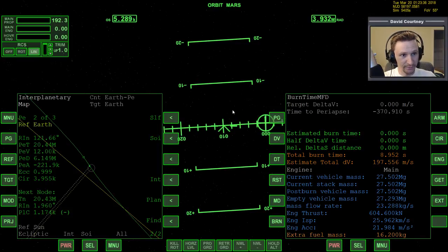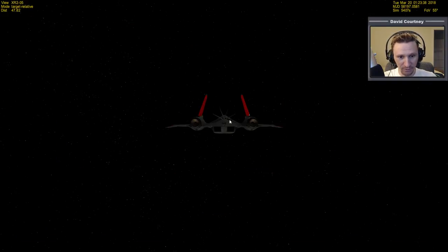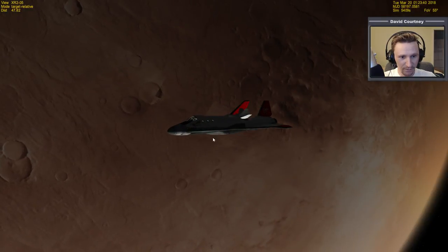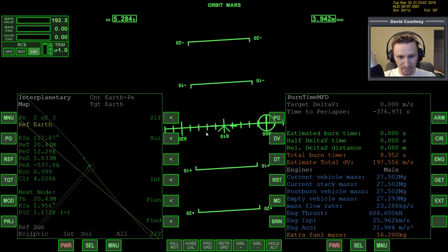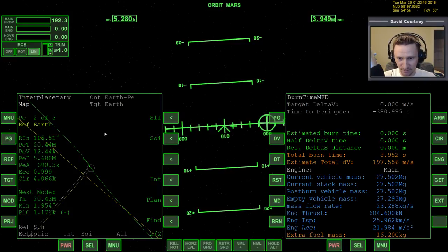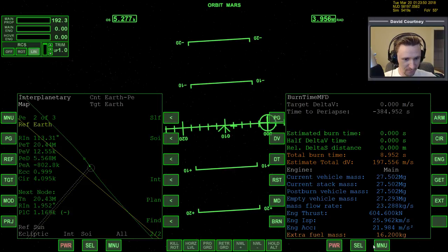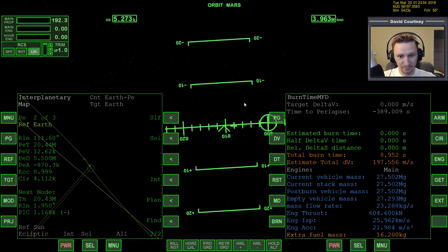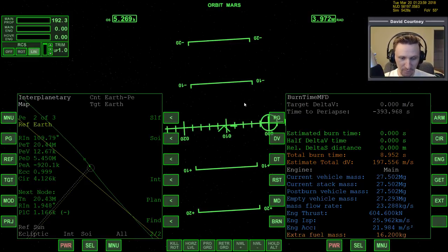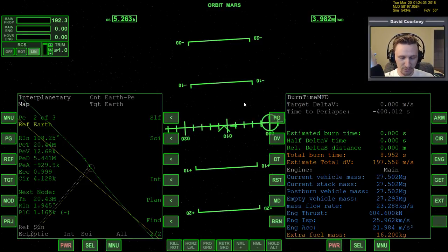We're actually close to 30 minutes on this video, so it's a good stopping point. Let me go ahead and control-S. We don't need to have TransX loaded since we're done with TransX, but it's certainly a good idea to have Interplanetary MFD loaded. When we come back, we will do the trip over to Earth to complete the transfer.